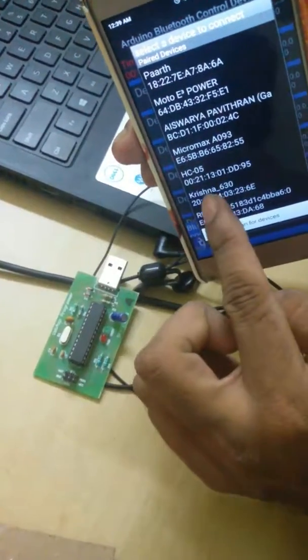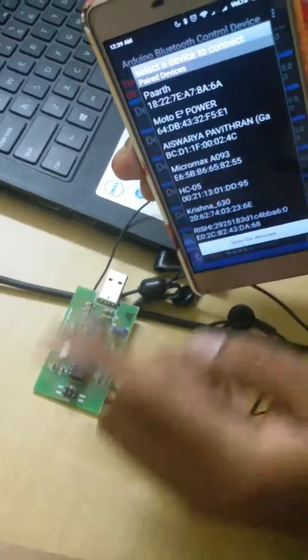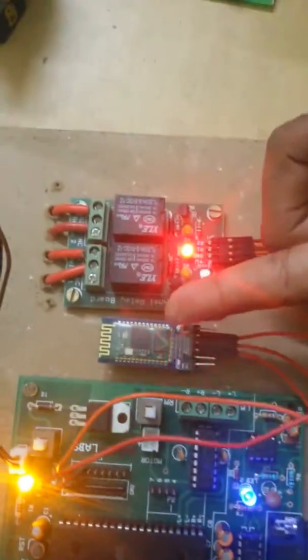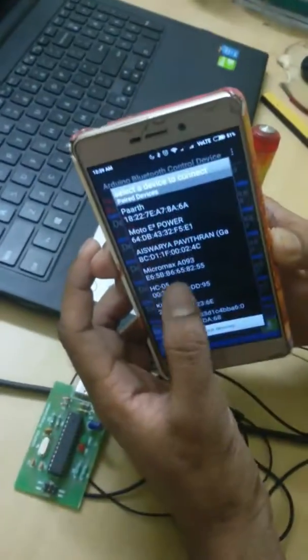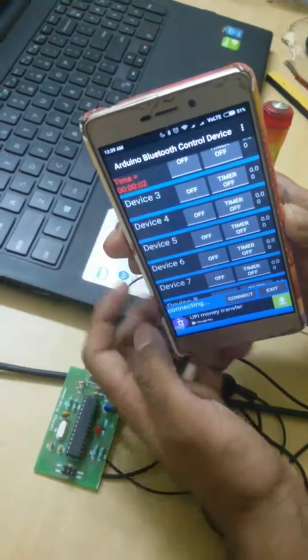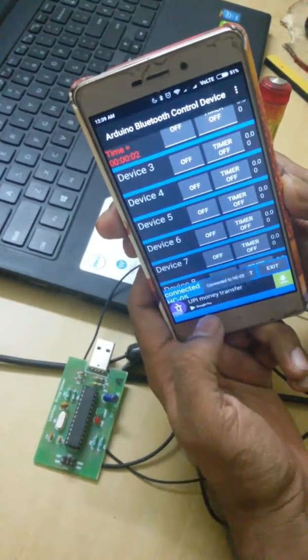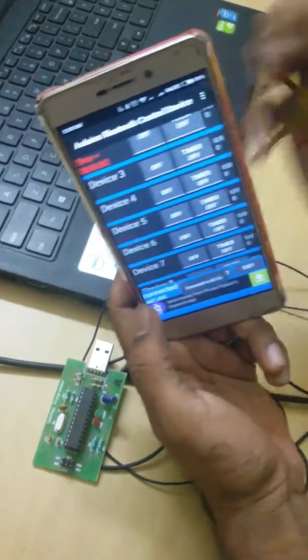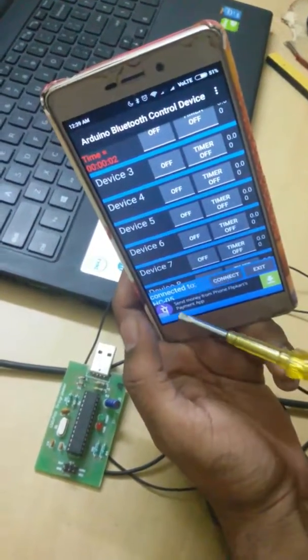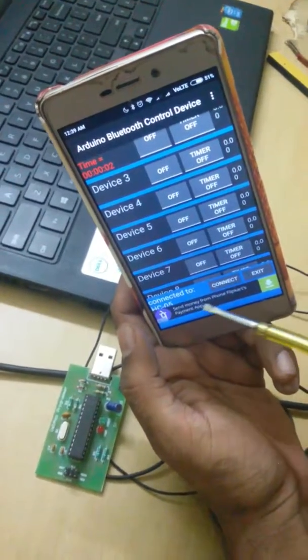Now I am getting SC05 Bluetooth module. That is this Bluetooth module, so I am putting it as connect. Now it is showing that this is connected to SC05.